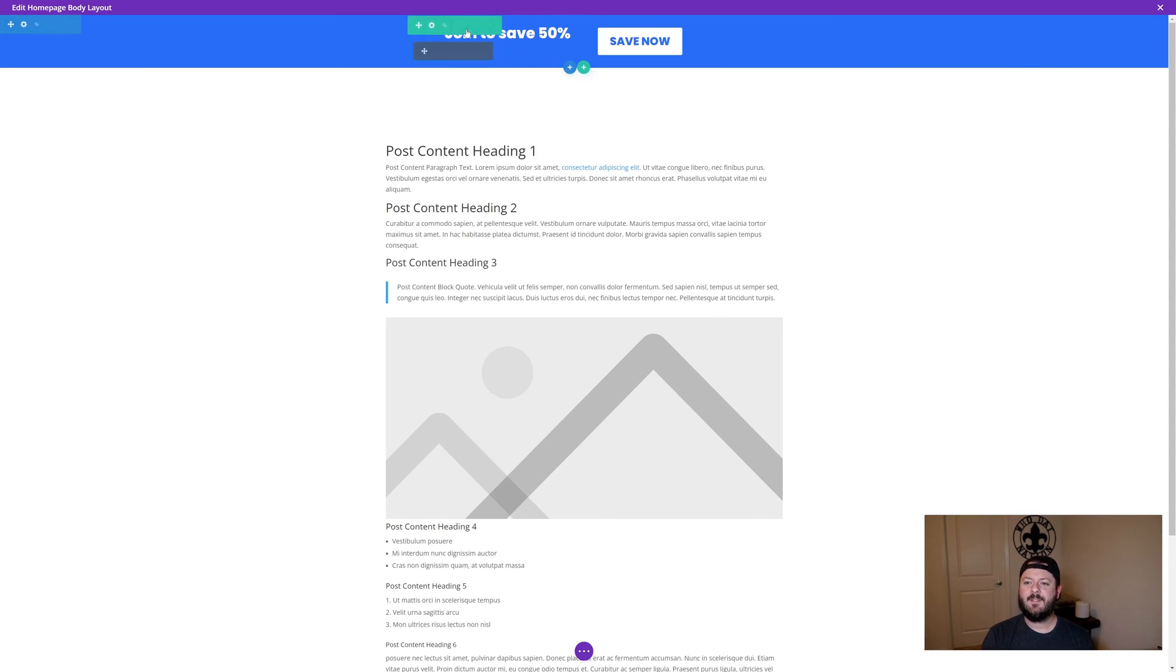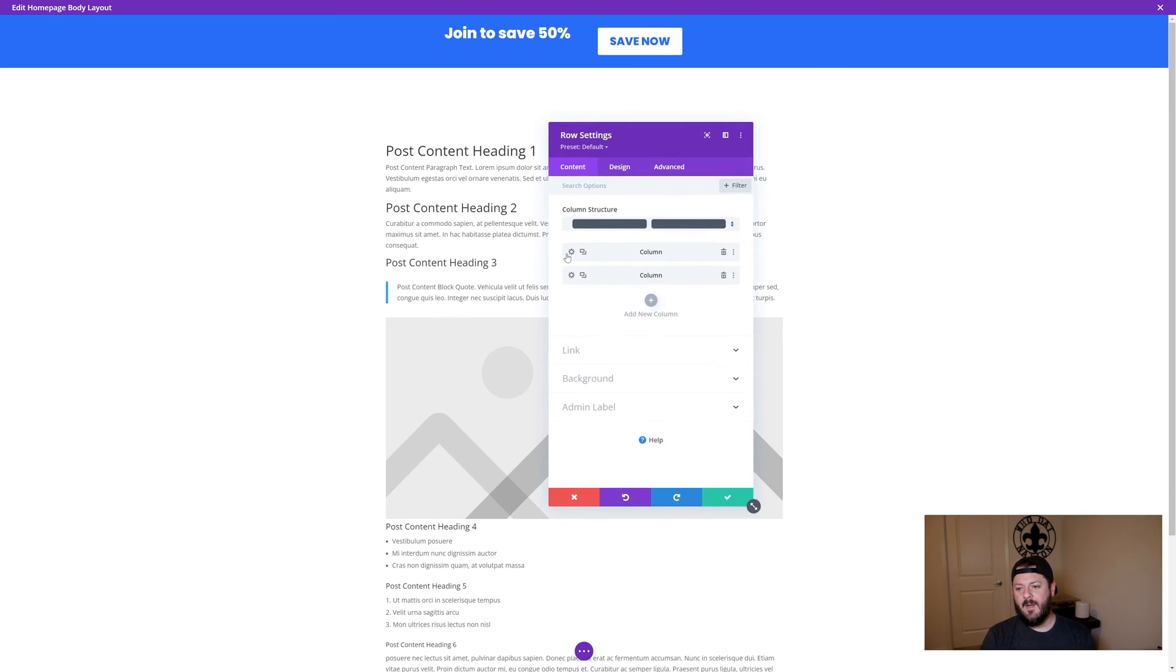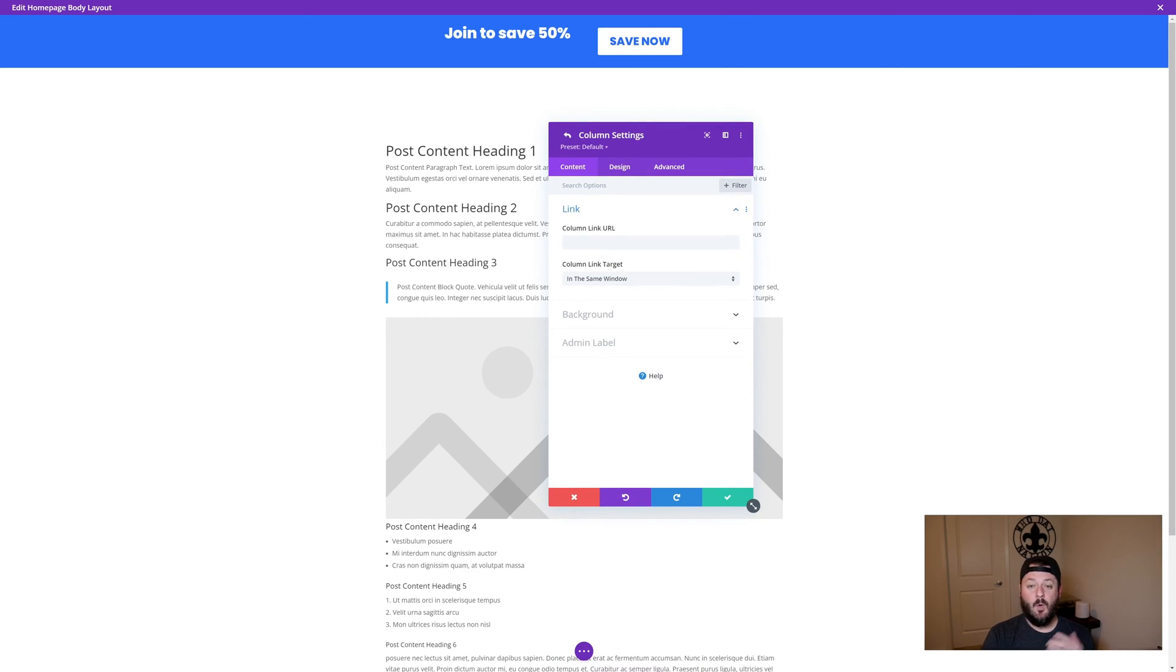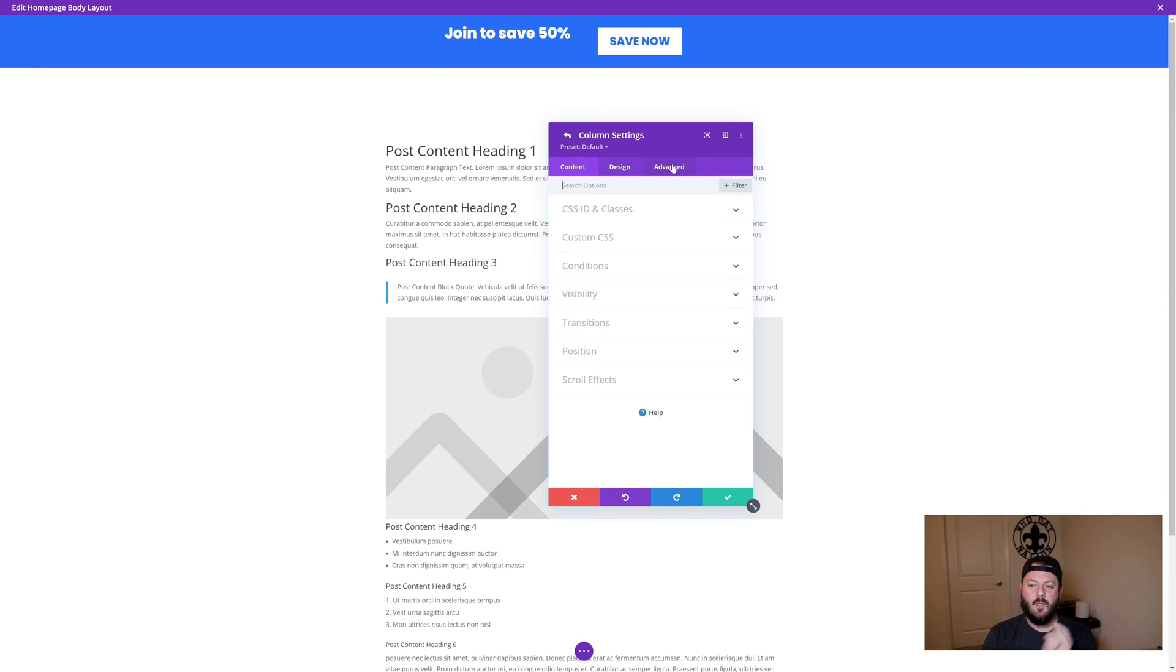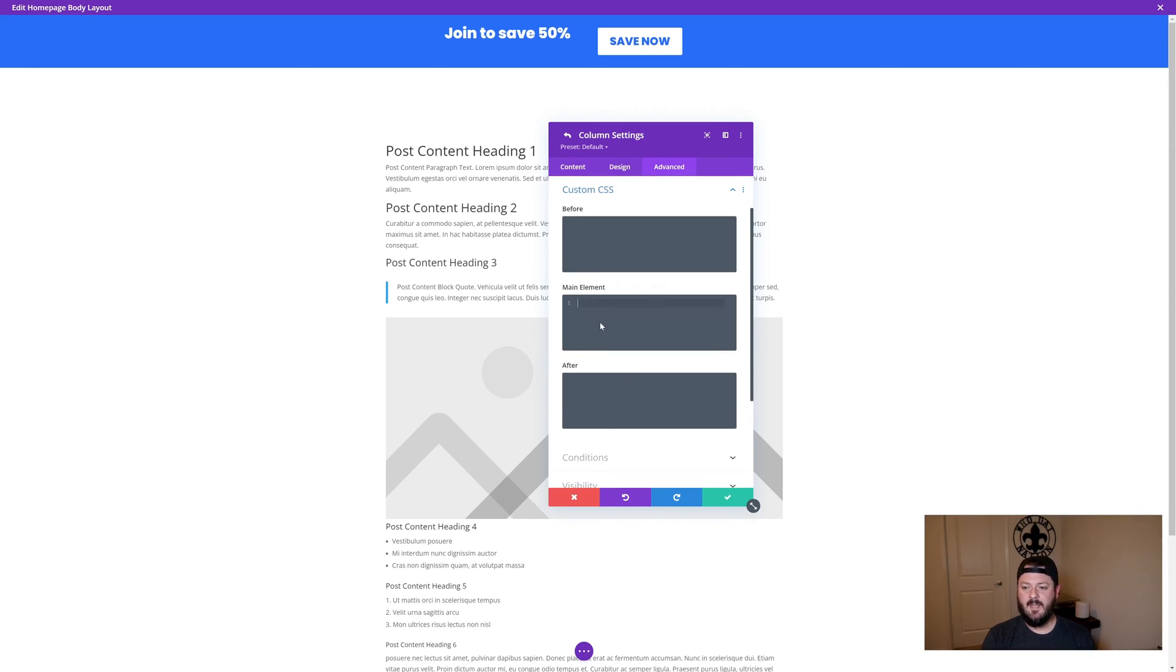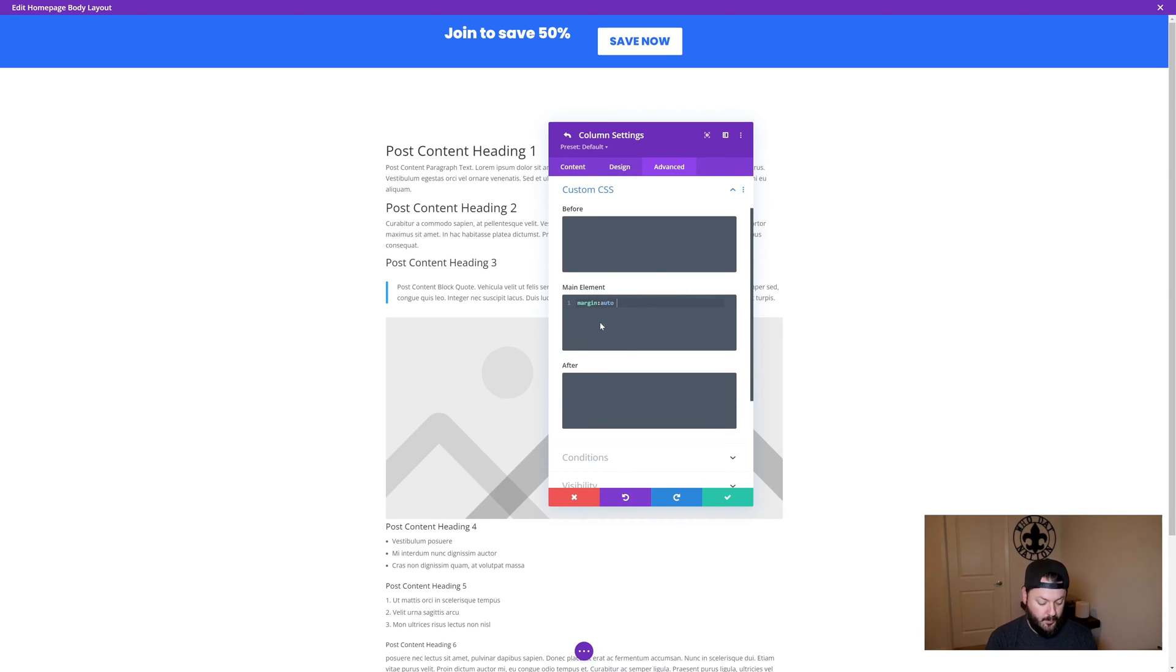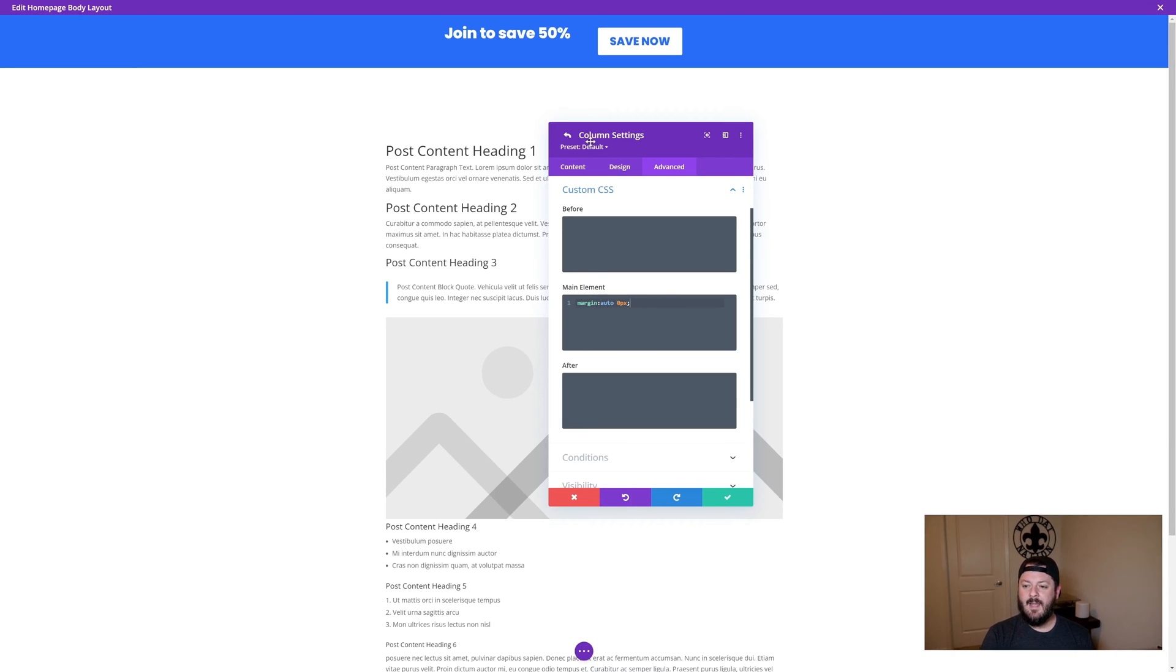What will make it look better is if everything is vertically centered. I'll show you a quick tip on how to do that. If you go into the column itself that you want to center vertically, go under advanced, custom CSS, and we're just going to put margin auto zero pixels, that way the left and right aren't. That will do it.